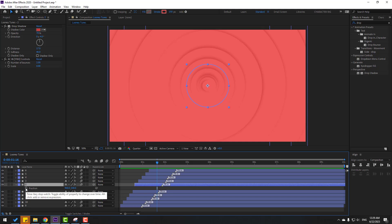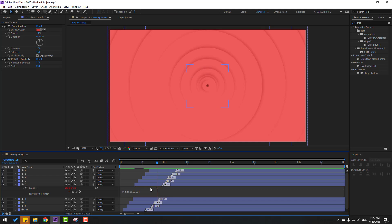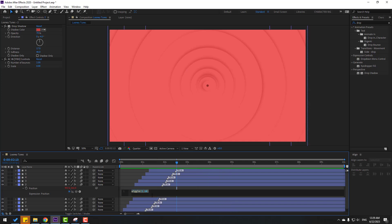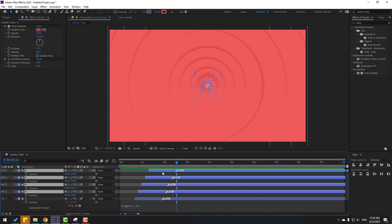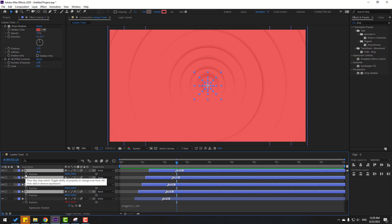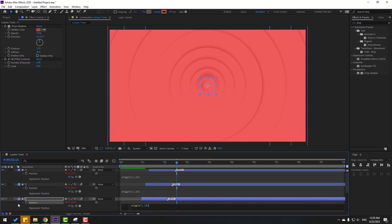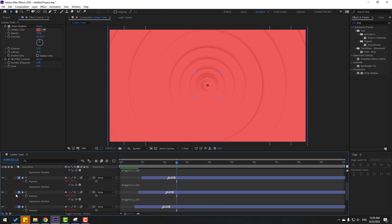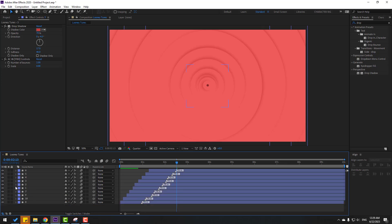Select layer 2, press P, hold Alt, and click the stopwatch icon to add an expression. Type the expression and click elsewhere to deactivate. Now let's edit this expression and copy it. Select the other layers, press P, hold Alt, click the stopwatch icon, and press Ctrl+V to paste the expression on each layer.